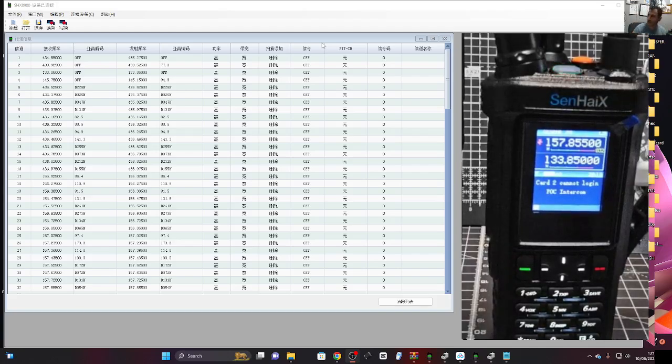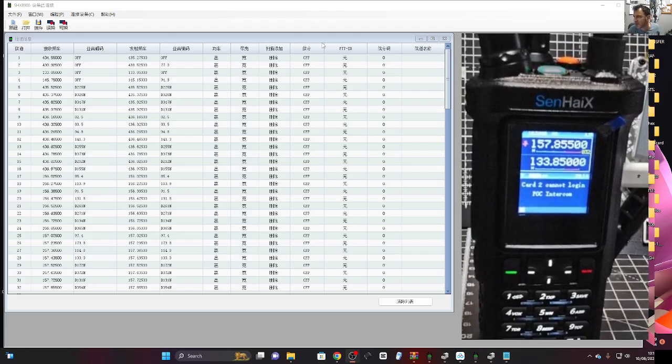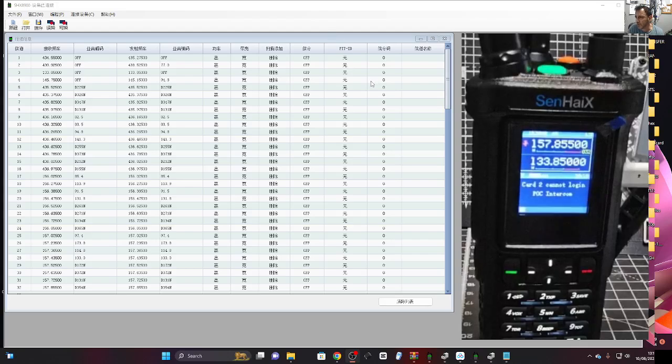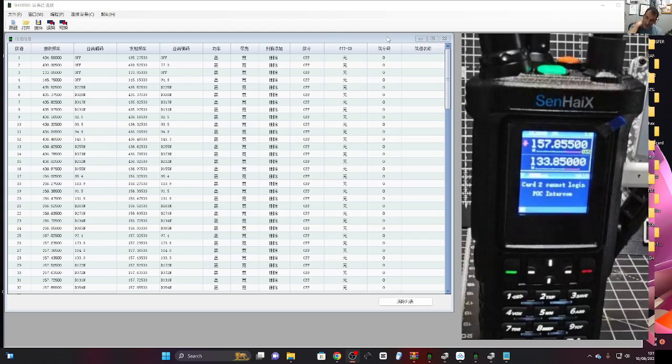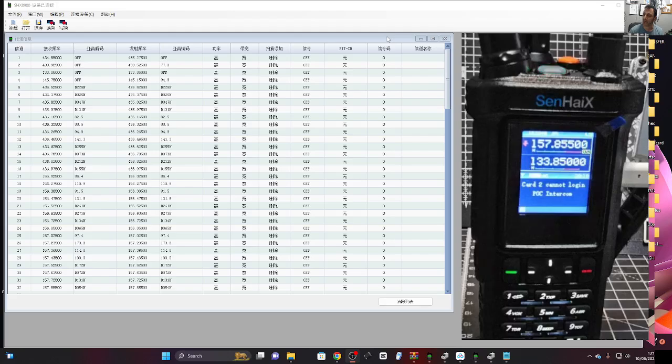The SIM card part is for the POC part. It uses 4G to connect to the internet and then log you into a POC app which I've not learned about yet. Right now we're just looking at the VHF UHF.